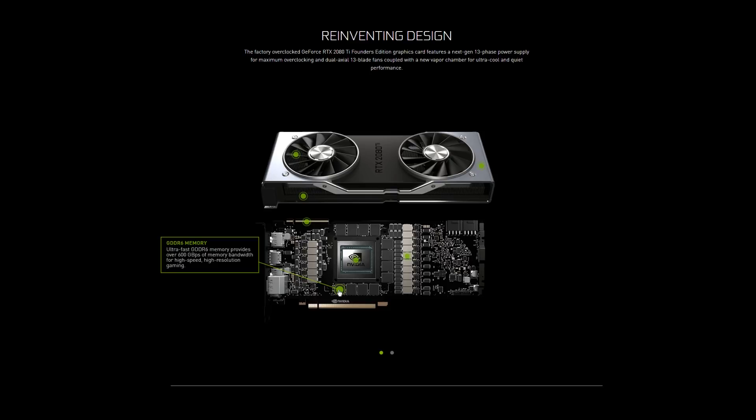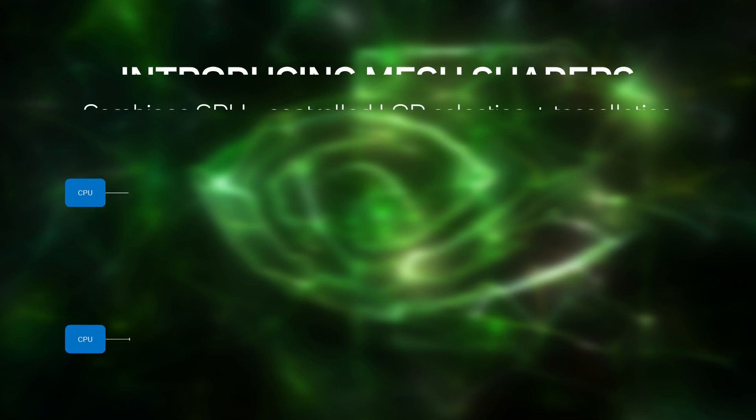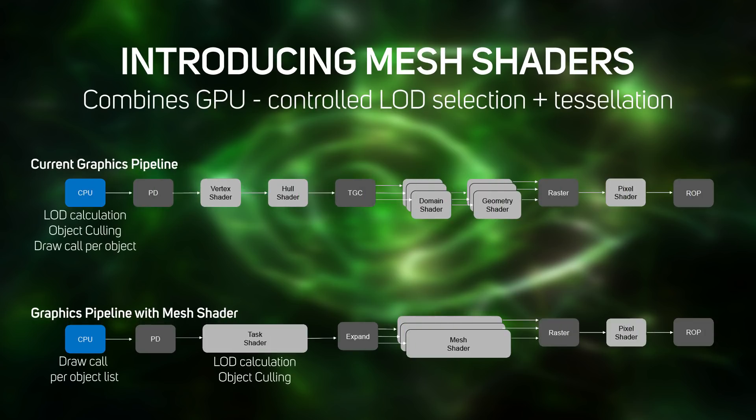Turing is also the first GPU architecture to support next-generation GDDR6 memory, which can run at higher speeds than GDDR5. Other new features in Turing include a new shader model, Mesh Shading, which offloads object list processing from the CPU to the GPU.